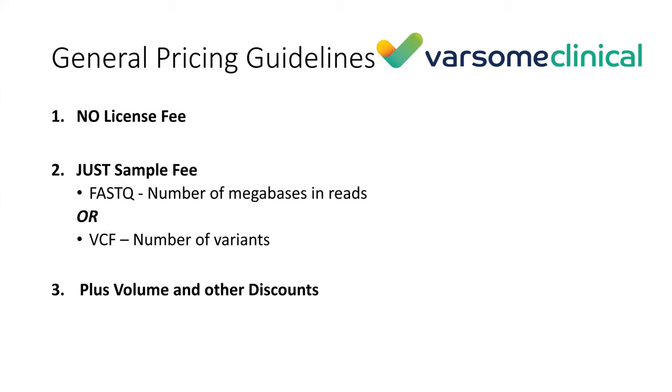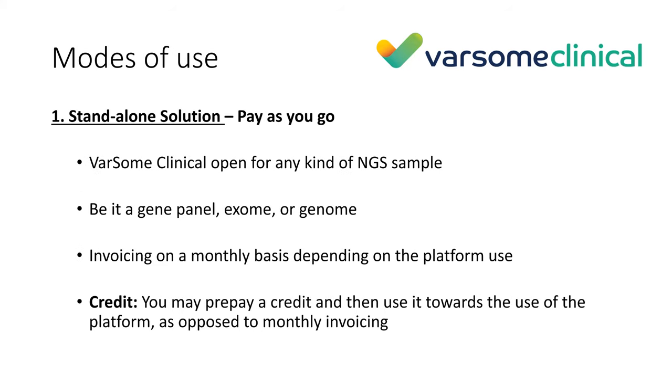From the pricing perspective, there is no license or commitment. Varsom Clinical charges on a per-sample basis. The price depends on the size of your sample. For FastQ files, the price depends on the number of megabases. For VCF, the price depends on the number of variants. That's about it - there is no commitment, no license, only sample fees.